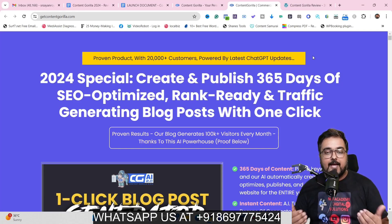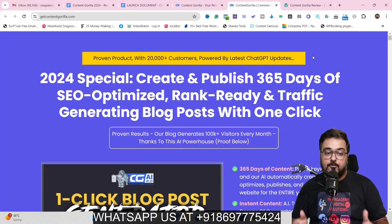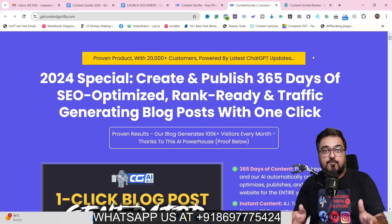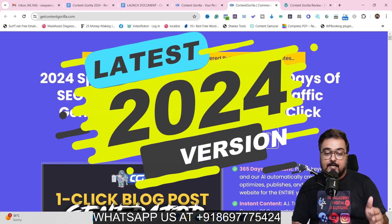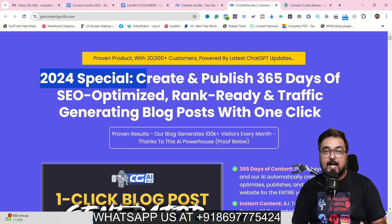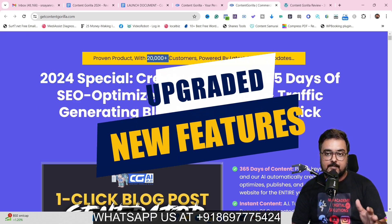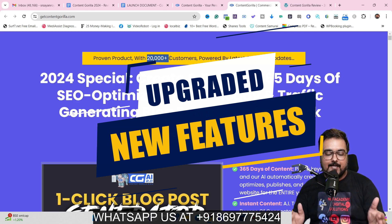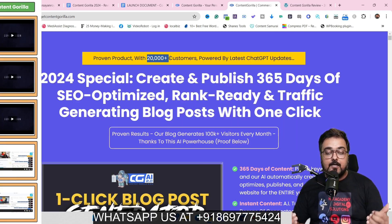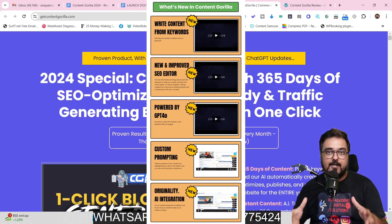Hey guys, this is Shayan from NKAcademy.com and welcome to my Content Gorilla review. This is a Content Gorilla review for 2024, the latest version being released — the 2024 special. It's a proven product with over 20,000 plus customers, having been launched three years back and still supported, coming out with amazing new features reloaded into this software.